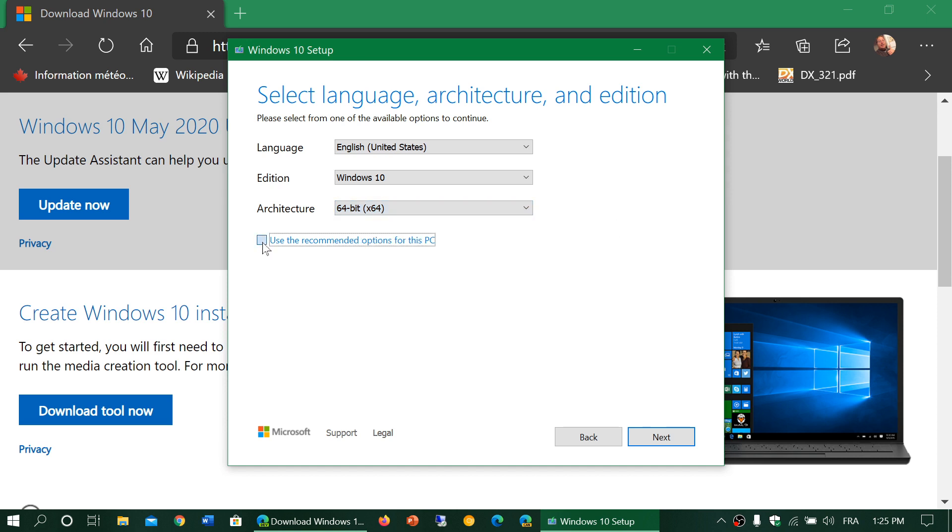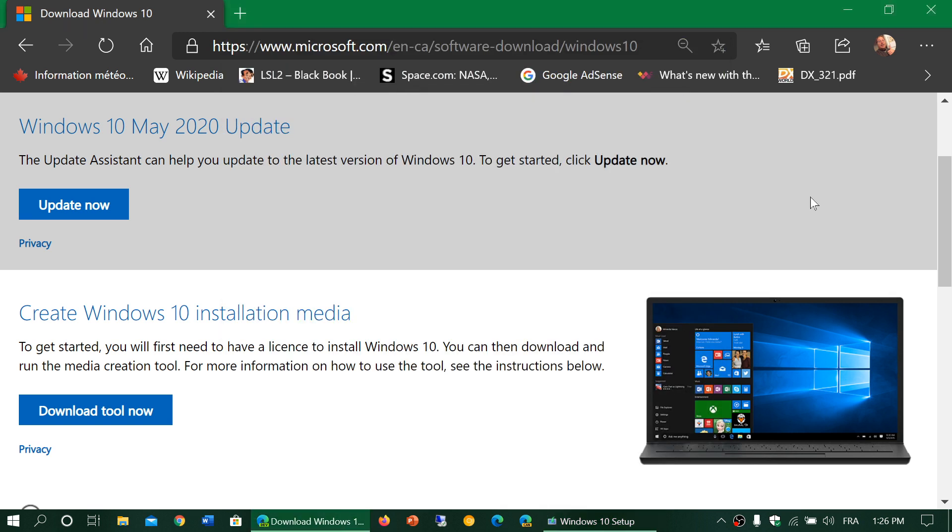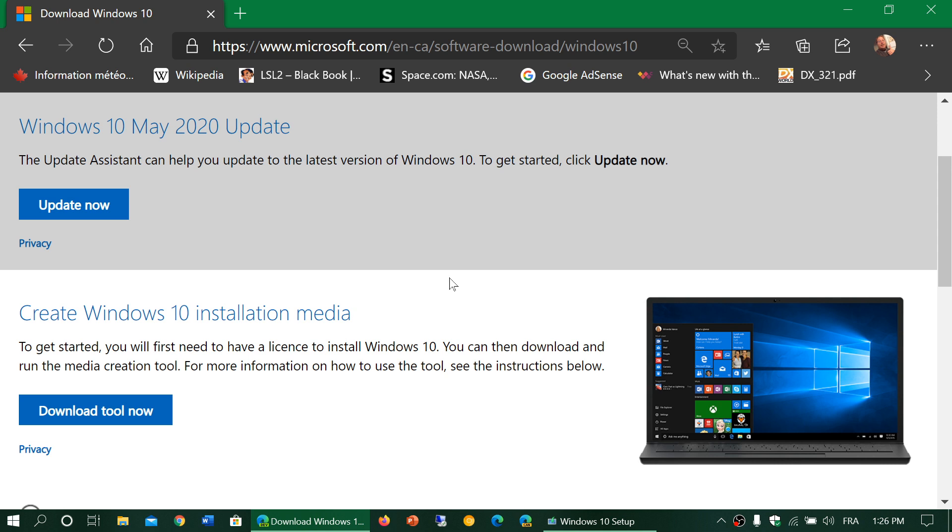This tool will enable you to download and make a bootable media with the May 2020 update. So if you're an enthusiast and really want it now, these are the ways you can check it out. Start by checking Windows Update. If it's not there, you can download it with the tool here. If you want to do a clean install, this is where you download it to create that bootable DVD or flash drive.